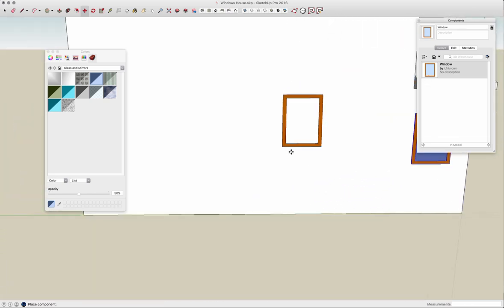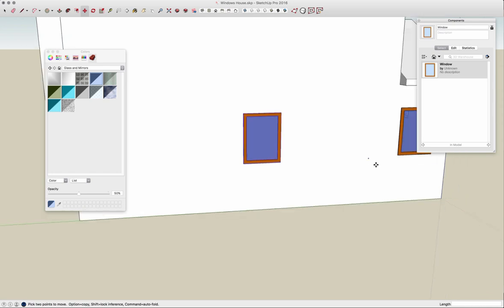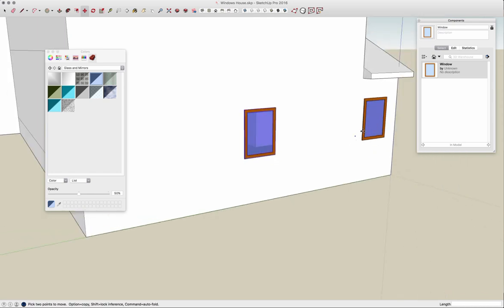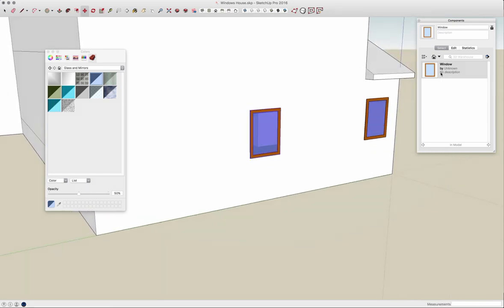So that's all it takes to create a component that I can then place around and have cut into the walls. Thank you.